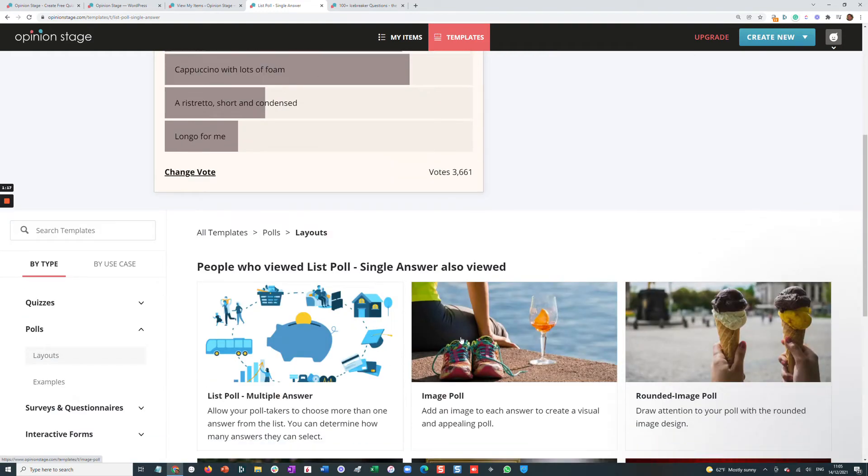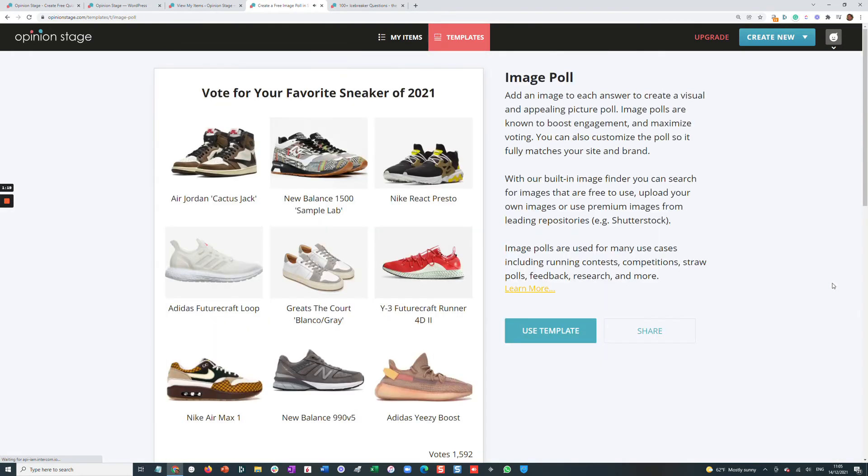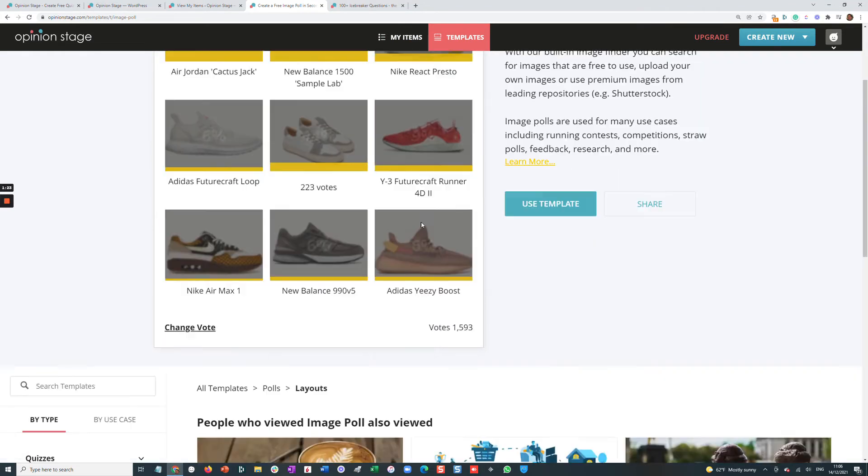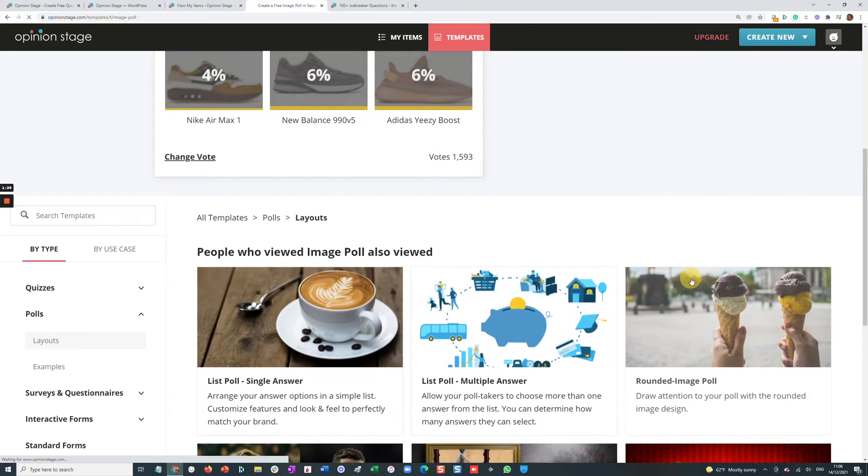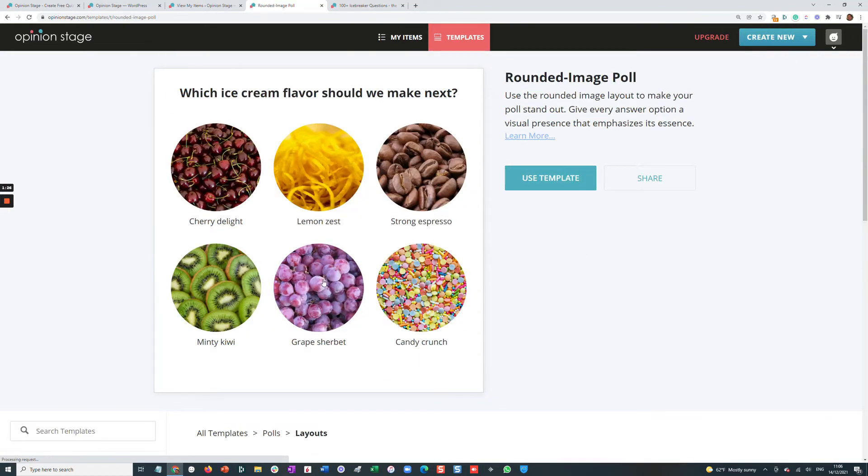So let's start and look at a few templates. This is a standard template. And then over here, we have an image template. Let's take a look at another one, a rounded image template.